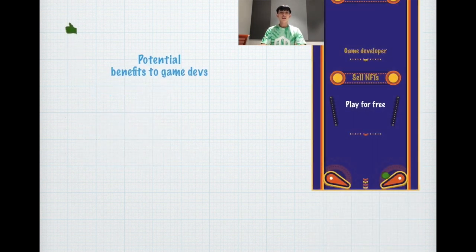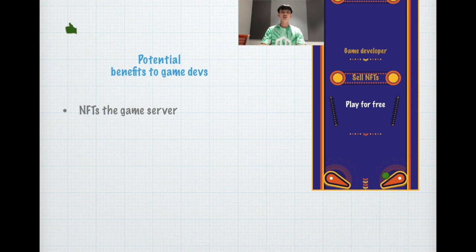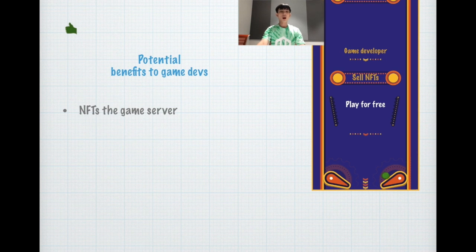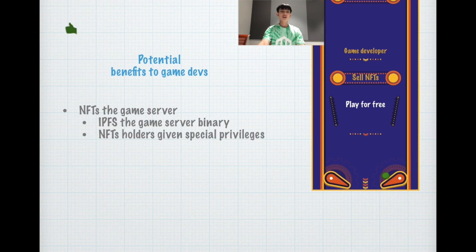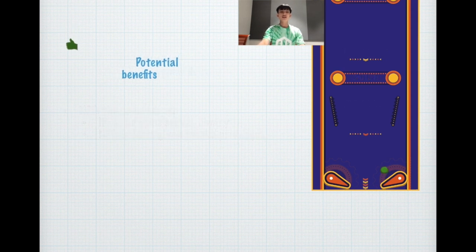Some of the potential benefits to game developers is you can NFT the game server, right? You can let the user play for free and sell the NFT tokens to those people who are interested in the game. You can IPFS the game server binary together with some of the manifest files. NFT holders can be given special privileges.